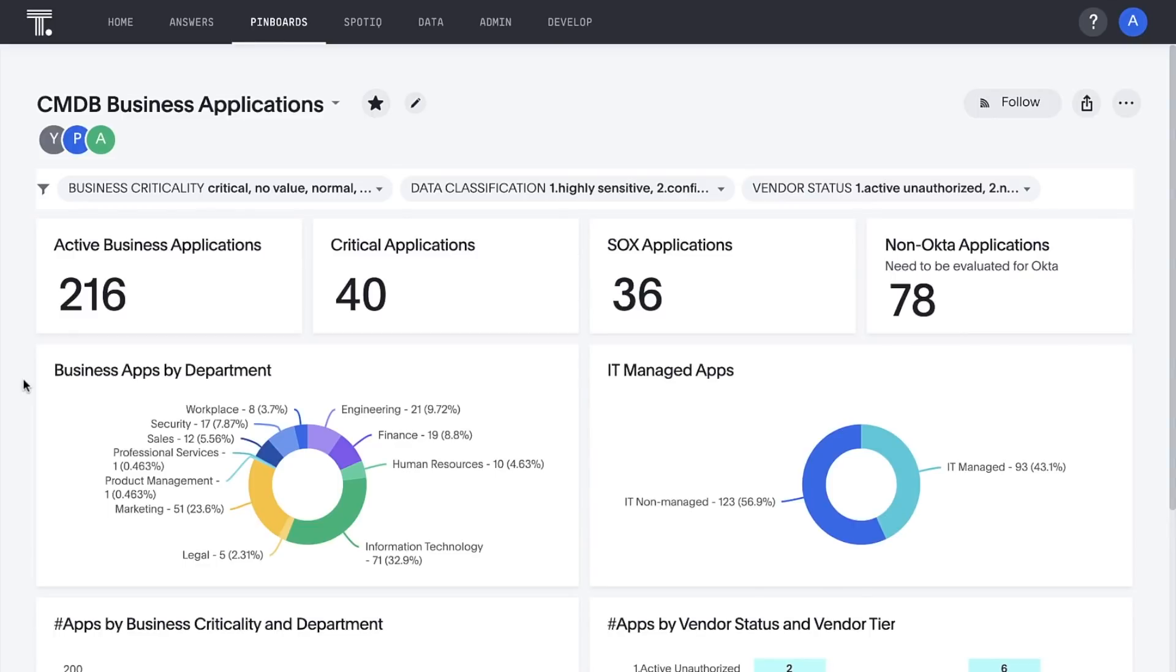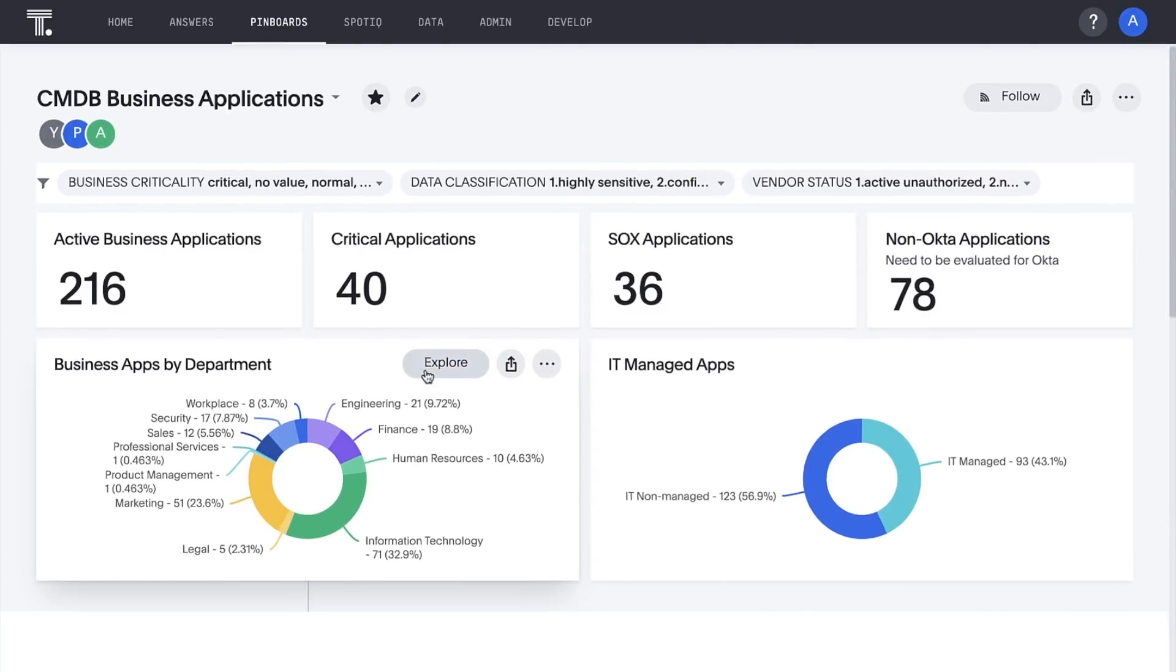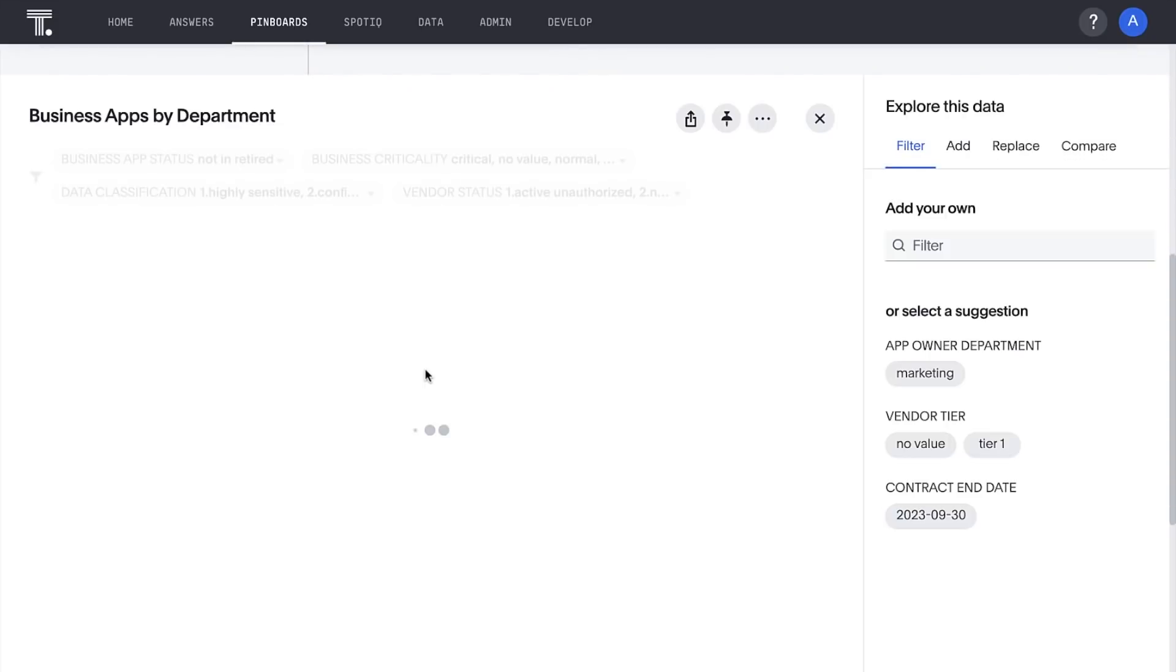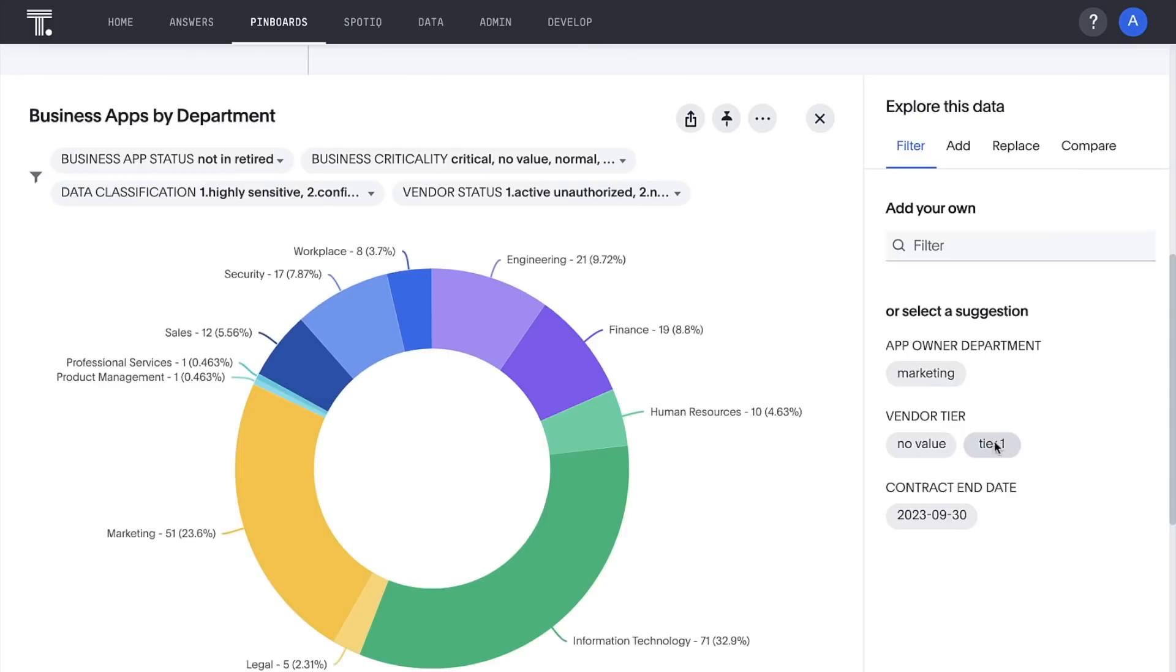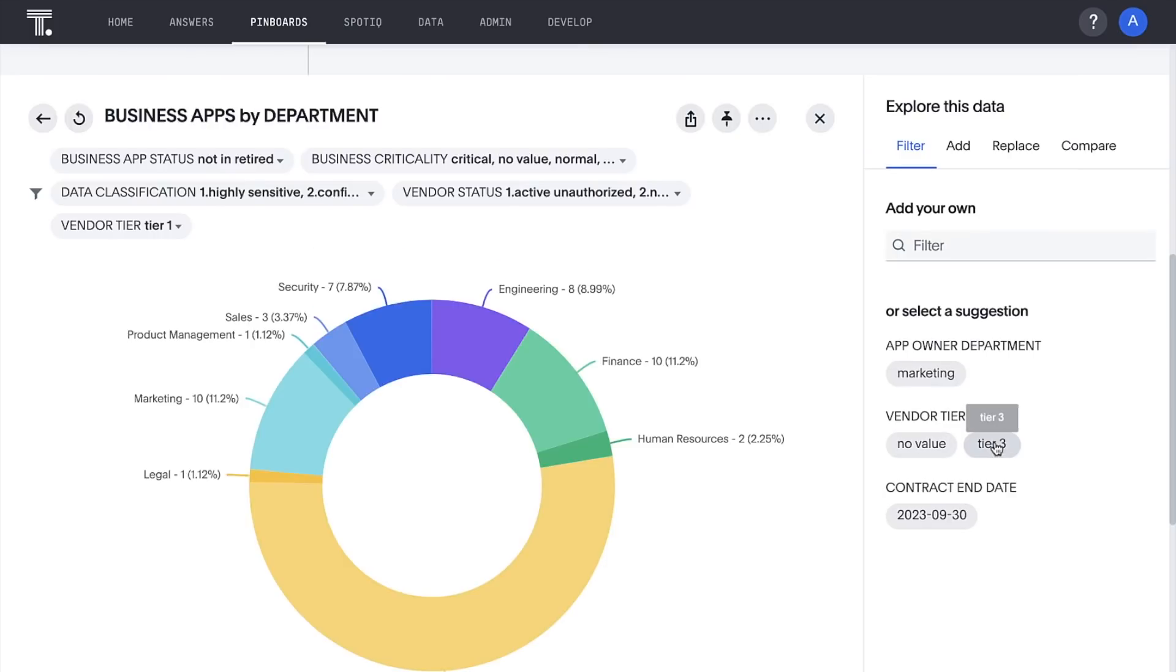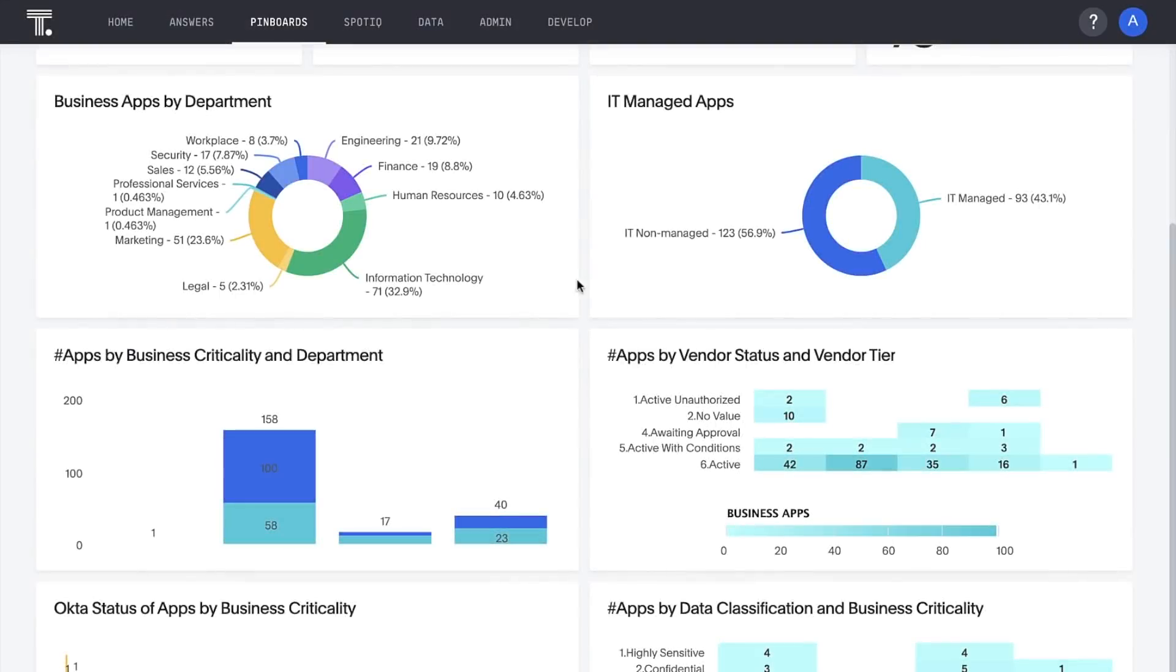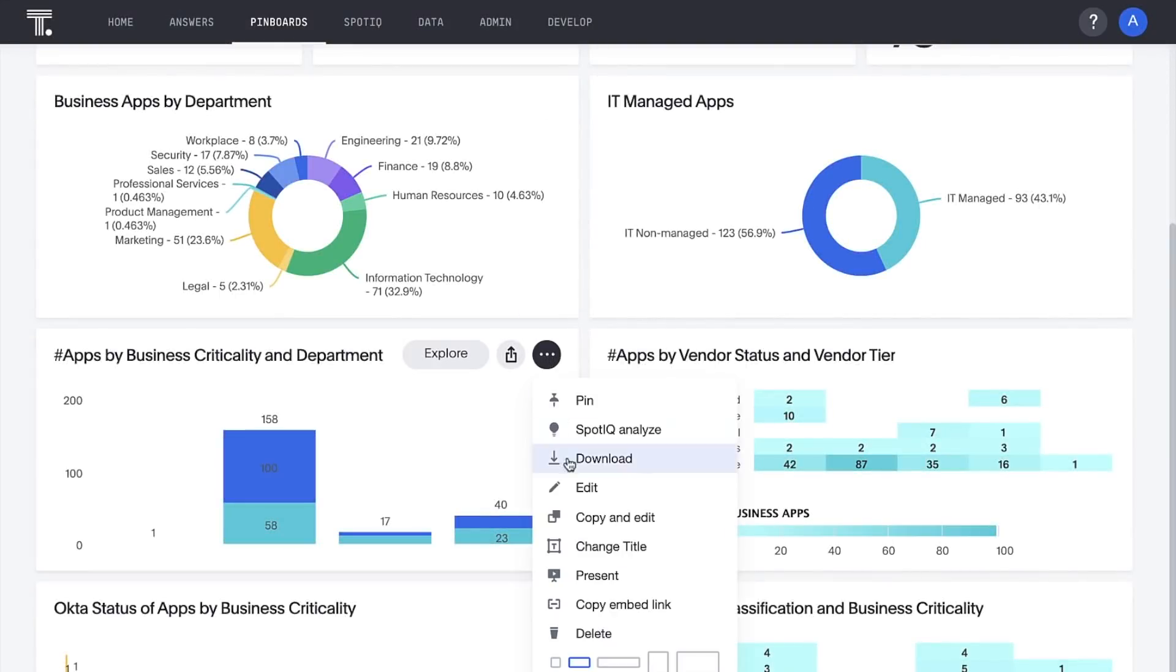With all our business application insights in an interactive shareable pinboard, we can let AI suggest different ways to explore our data and bring insights to life in meetings.